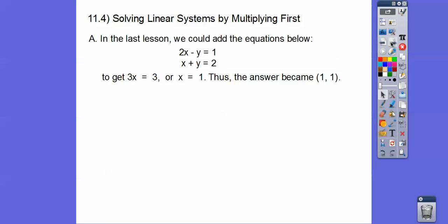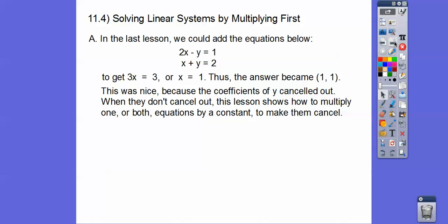In the last lesson, we could add the two equations together. 2x plus x is 3x, and then negative y and positive y cancel out. So 1 plus 2 equals 3, giving us 3x equals 3, or x equals 1, and we easily get the answer of (1, 1). It was nice because the coefficients of y canceled out — we had a negative 1y and a positive 1y.